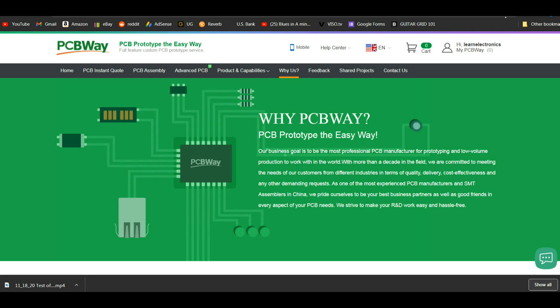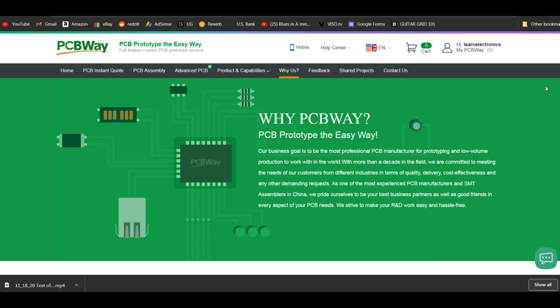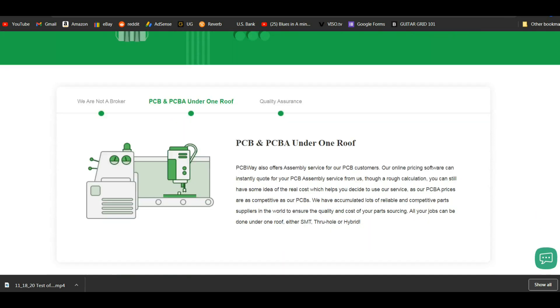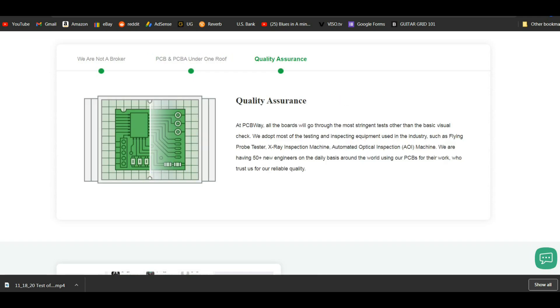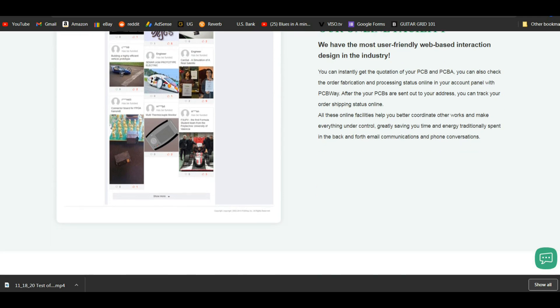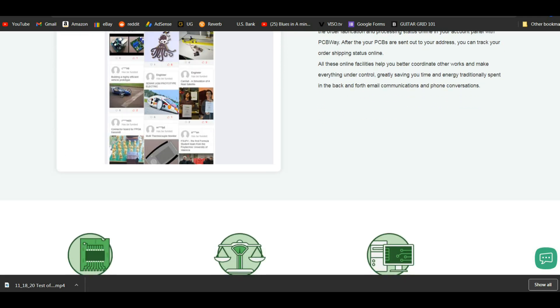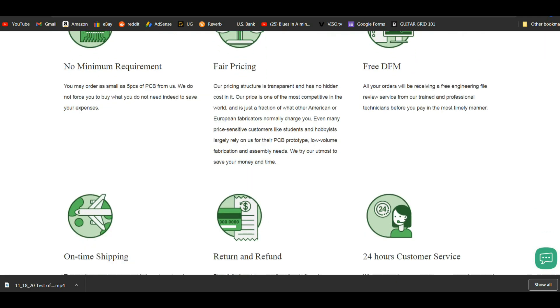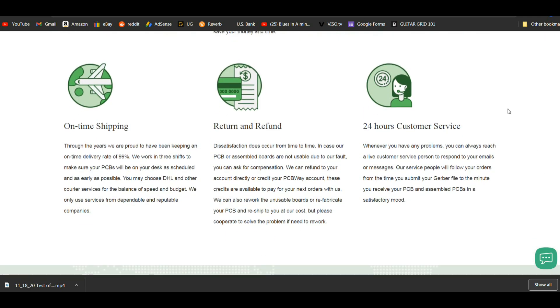This video is sponsored by PCBWay, you can find them at www.pcbway.com. If you have printed circuit boards you need made, check out PCBWay. One of the best things about them is 24 hour online customer service. You know here in the United States we are 12 hours time difference from China, but if you want to order something at noon here when it's midnight in China there will be somebody there to assist you with your account. So check out PCBWay.com if you need PCBs manufactured.